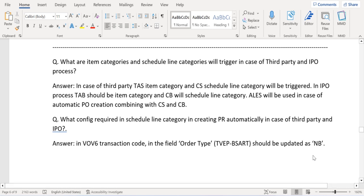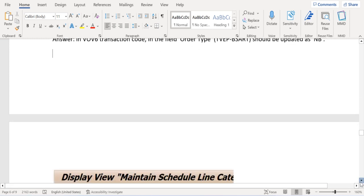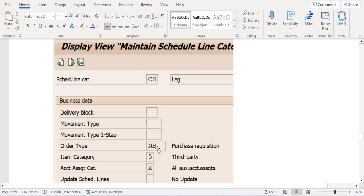What configuration is required in the scheduling line category to create a PR automatically? When we save the order in case of IPO or third-party sales, the PR will be generated automatically. To generate the PR automatically, in scheduling line categories CS and CB we need to maintain the order type as NB. The transaction code to access the scheduling line category is VOV6, and the backend database table that stores scheduling line category data is TVEP. The relevant field is BSART, and the order type is set to NB.